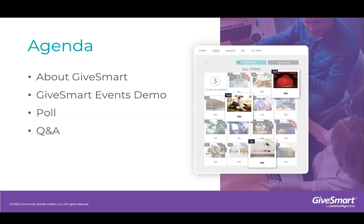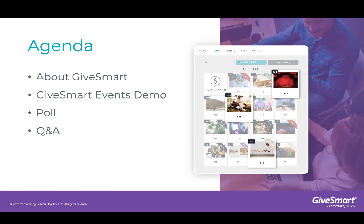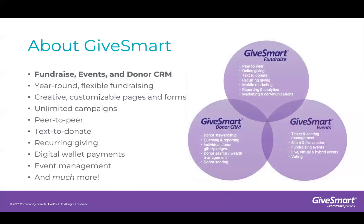Let's take a moment to quickly review today's agenda. We'll start with a chat about GiveSmart features and some data points. Then we'll chat more about GiveSmart events and the features the platform offers. Kirsten will then take us into an in-depth demo of the GiveSmart events platform.